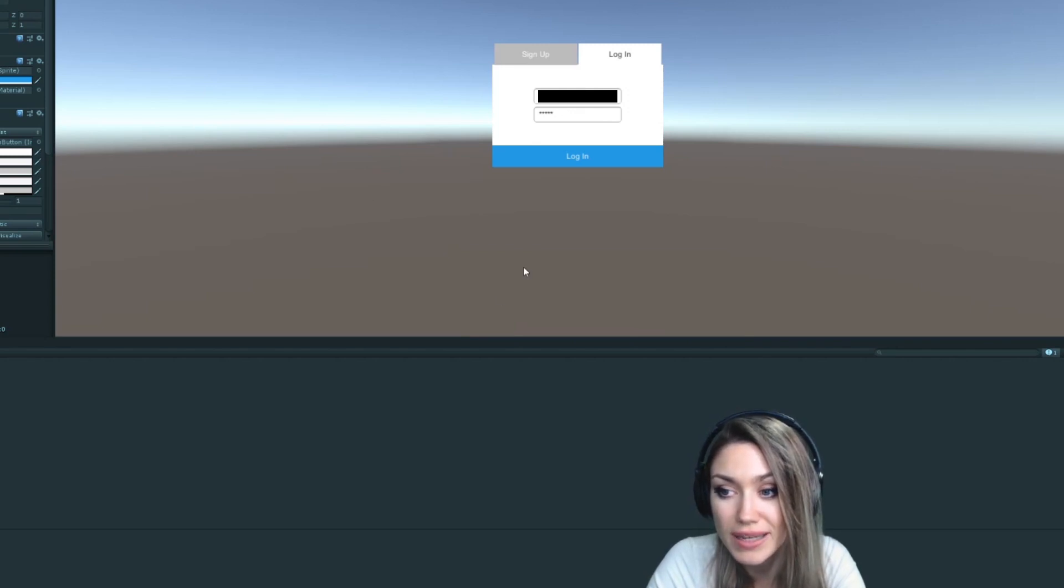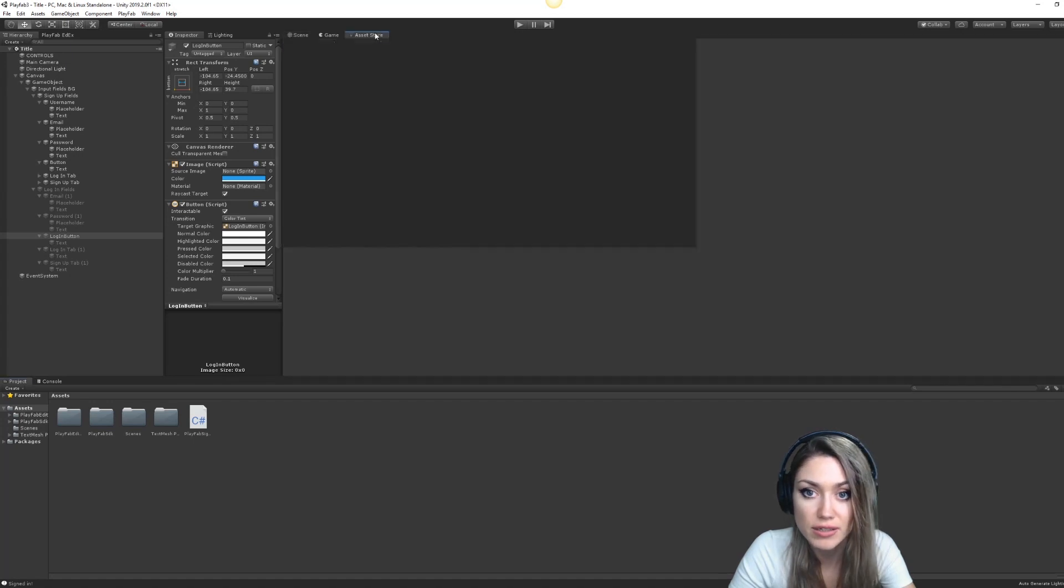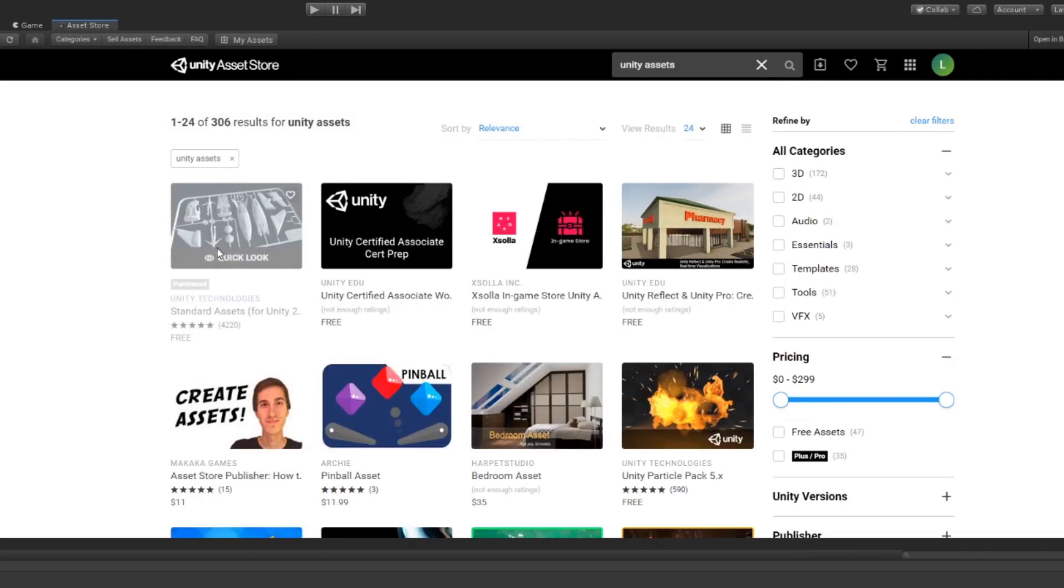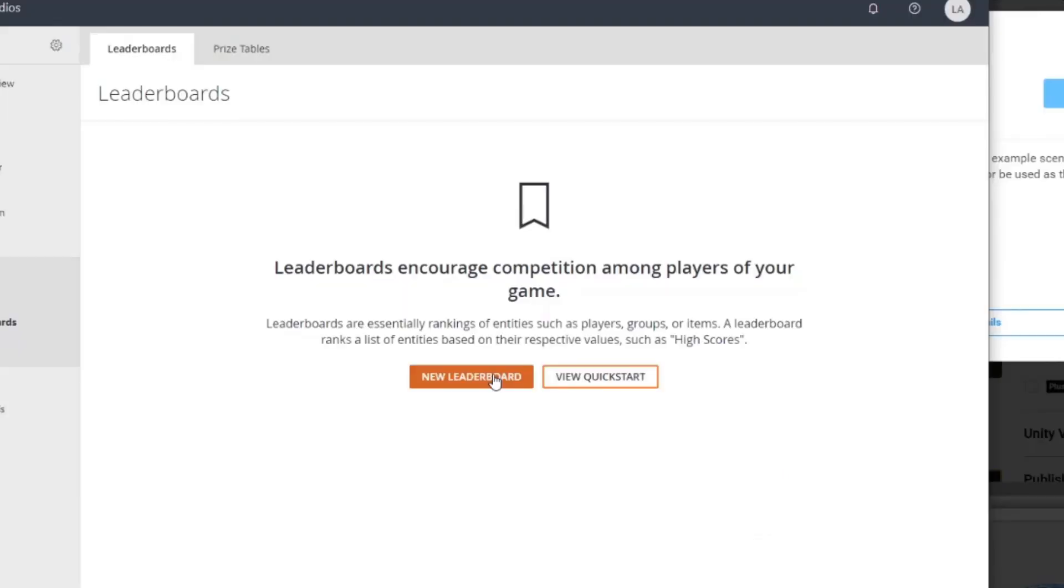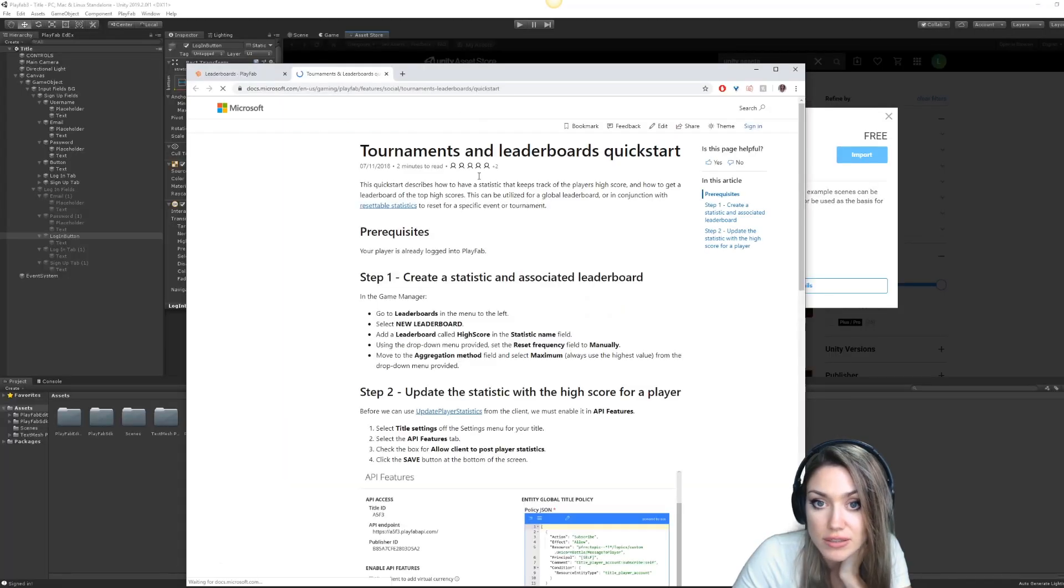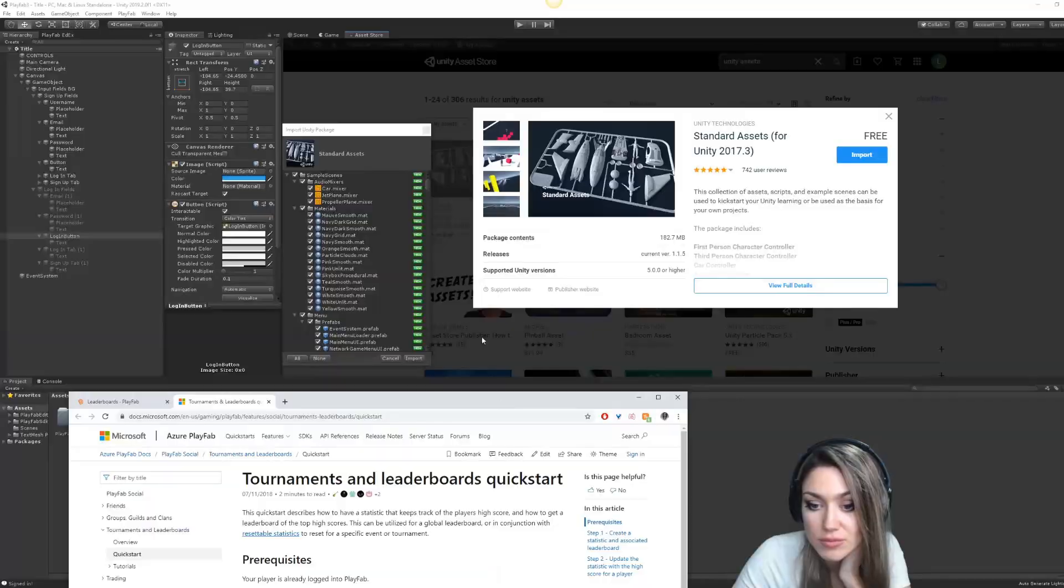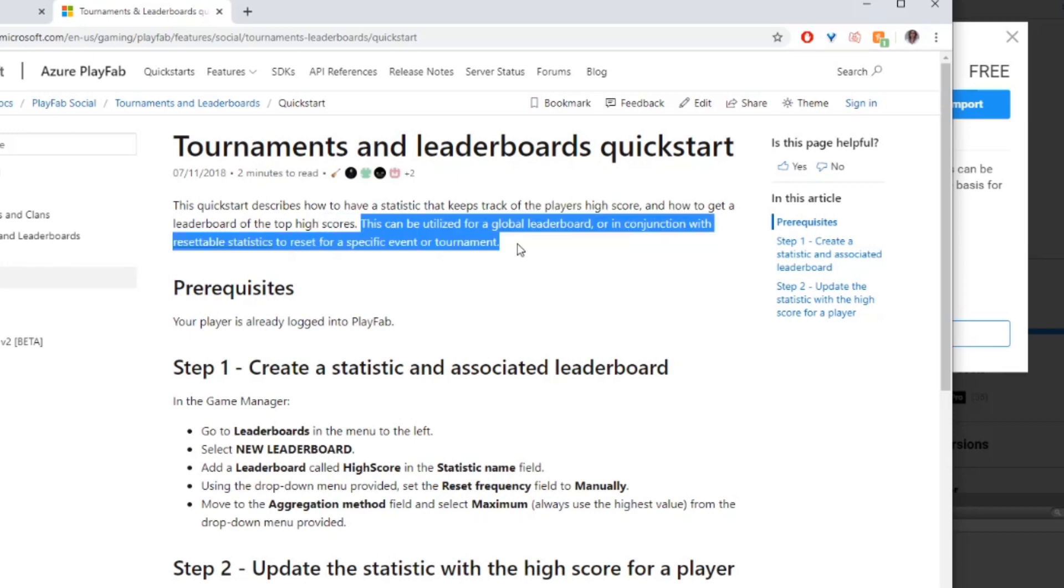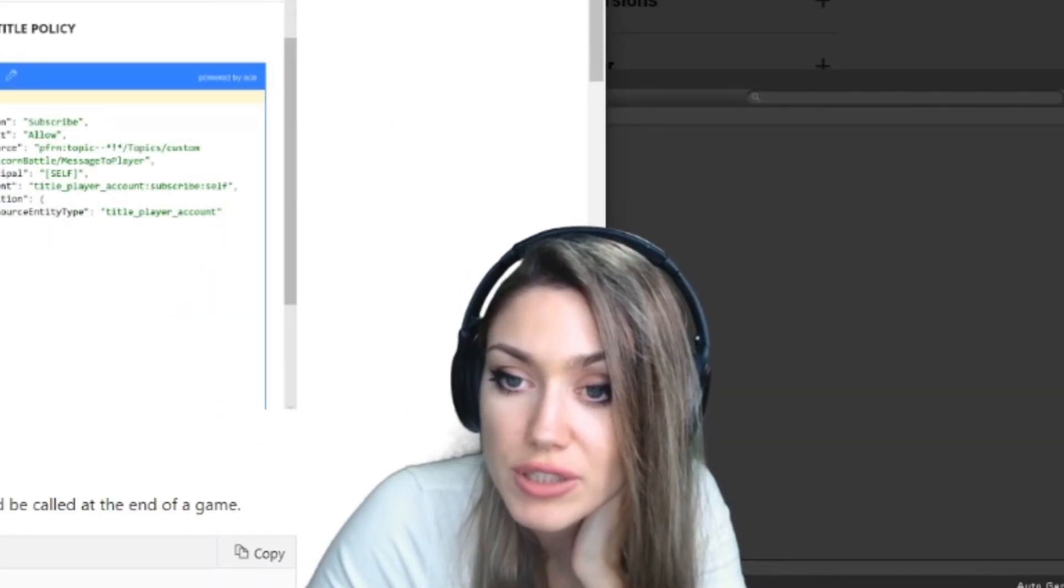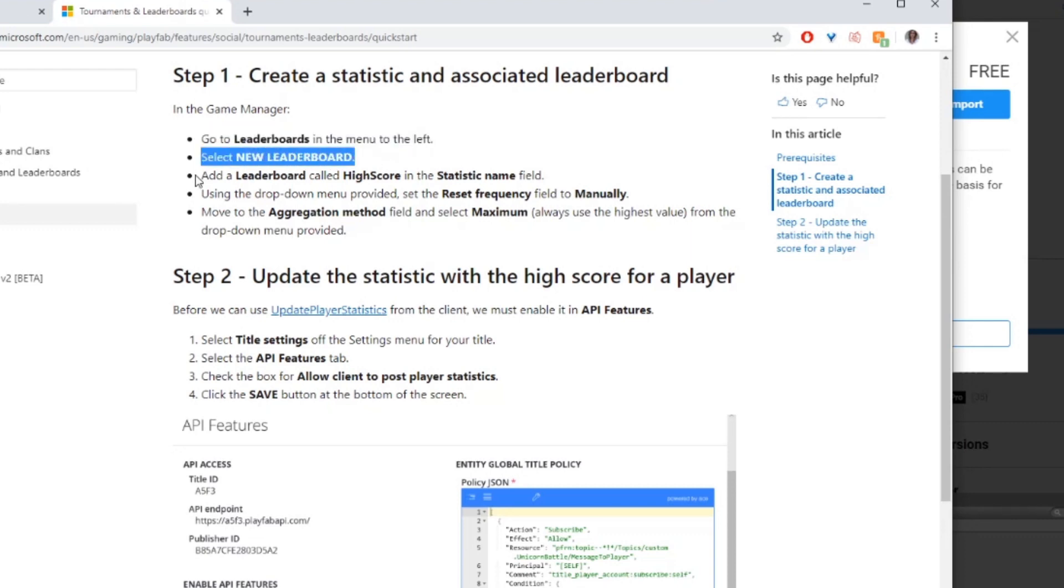But it doesn't look very exciting, so I would like to put in an actual gameplay once we're locked in. Let's make a new scene, very simple. Let's bring in our character controller too so we can feel like we're walking around, like we're in the game. Unity Assets, Standard Assets, that's the one. Import. Wow, that is importing. Over here on leaderboards, I'm very curious to get this working in the future. Leaderboards are essentially rankings of entities such as players, groups, or items. A leaderboard ranks a list of entities based on their respective values such as high scores.